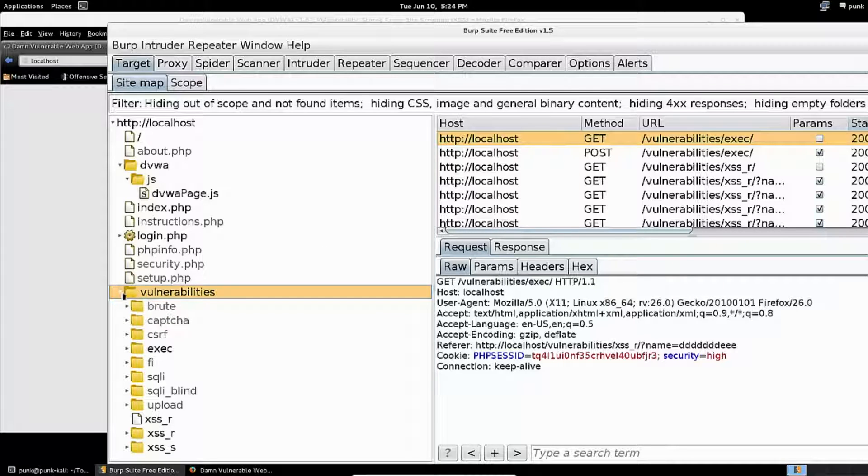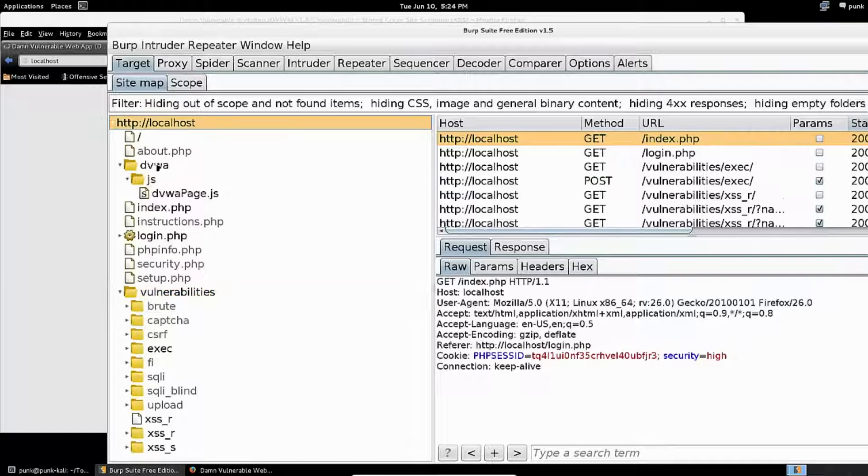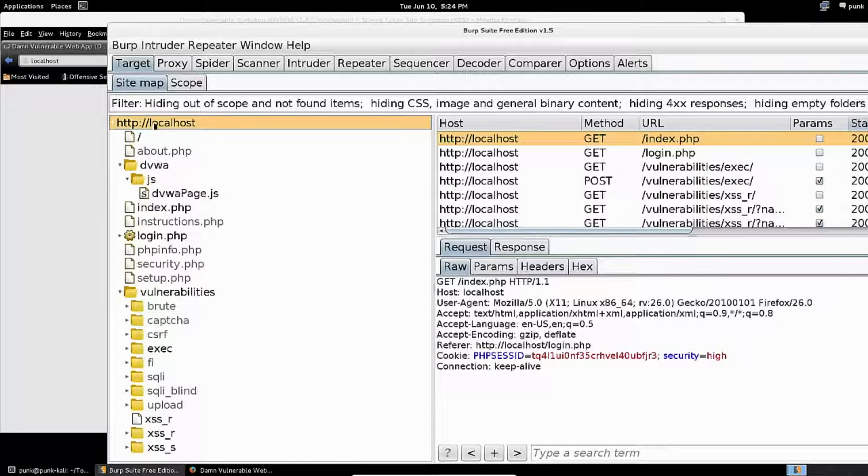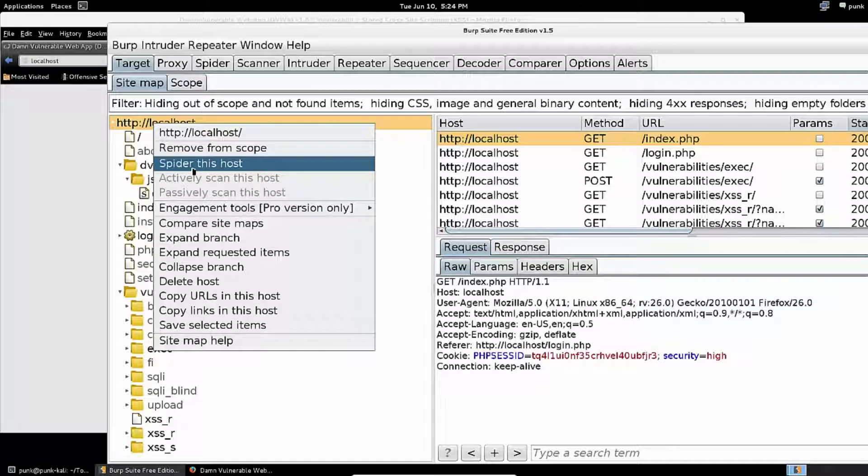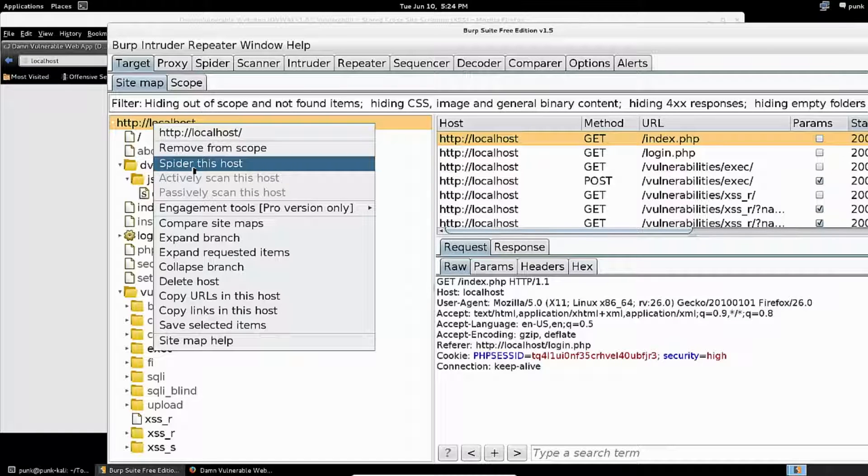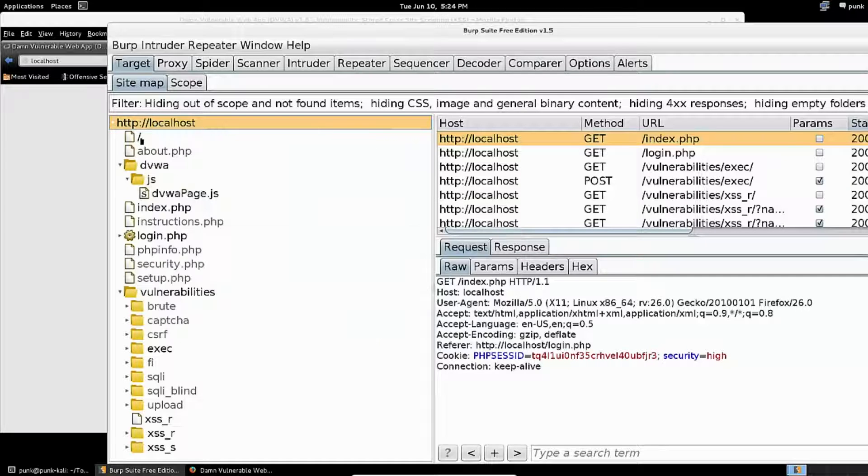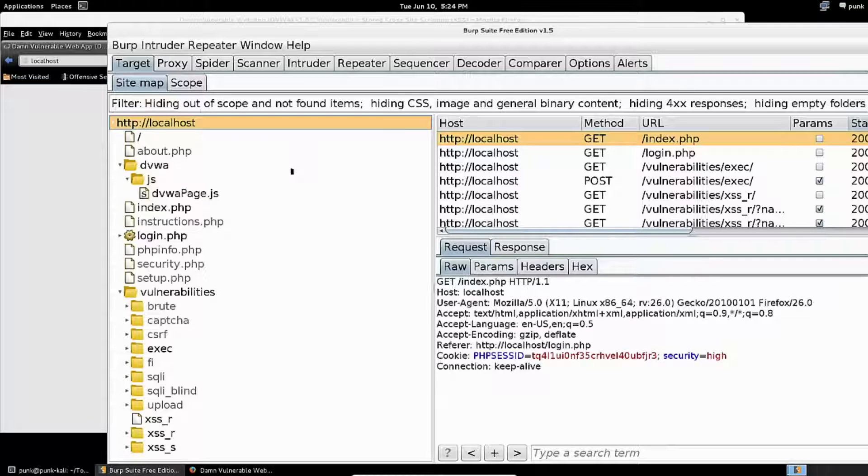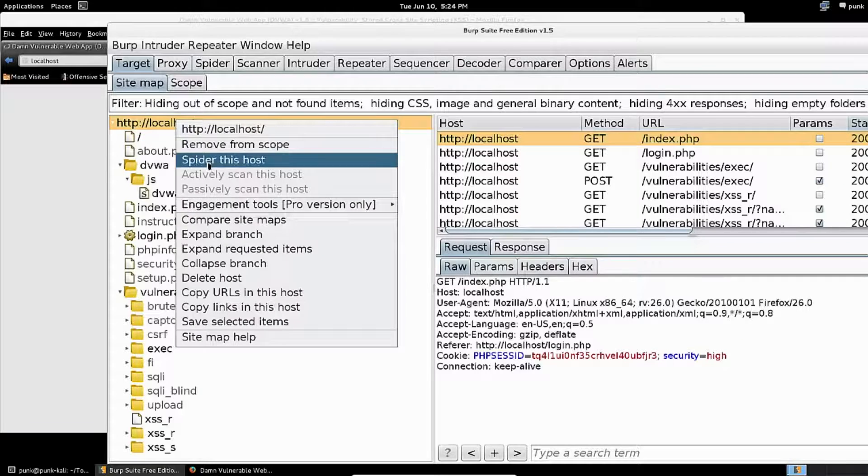Very useful and powerful. The last thing I wanted to show you is if I right-click on any of these folders, or on the root right here, I can click on 'Spider this host.' When we were talking about discovering content on an application and going through manually, clicking everything and trying to understand everything, if I want to save time or make sure I didn't miss anything, I can just spider it.